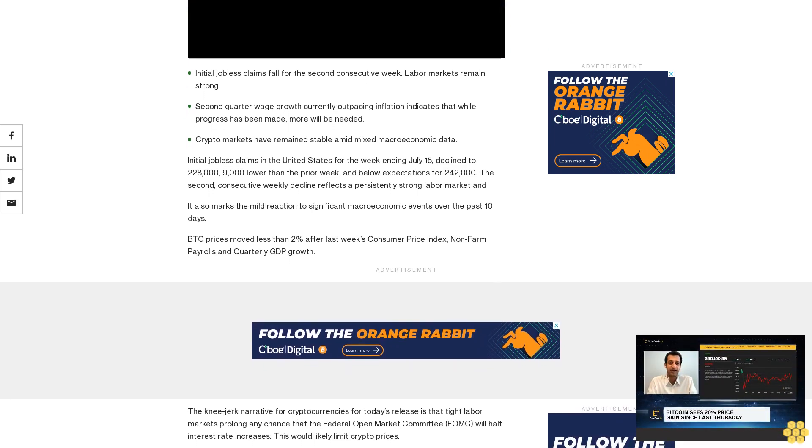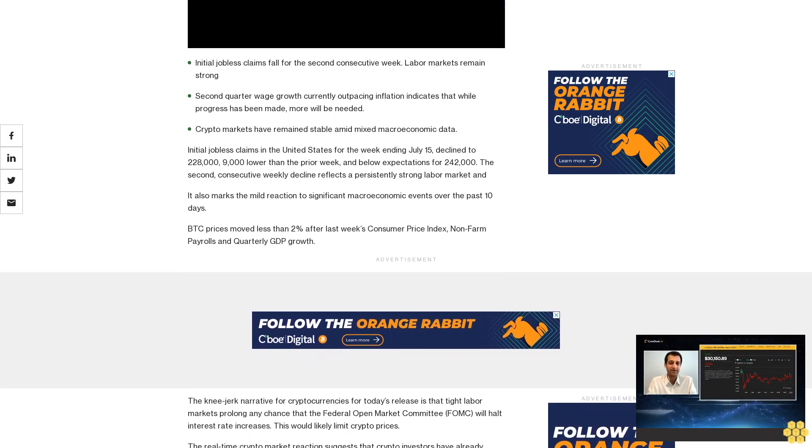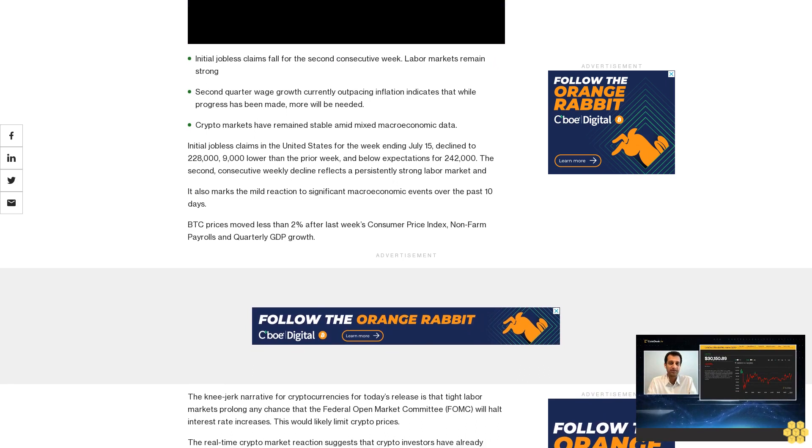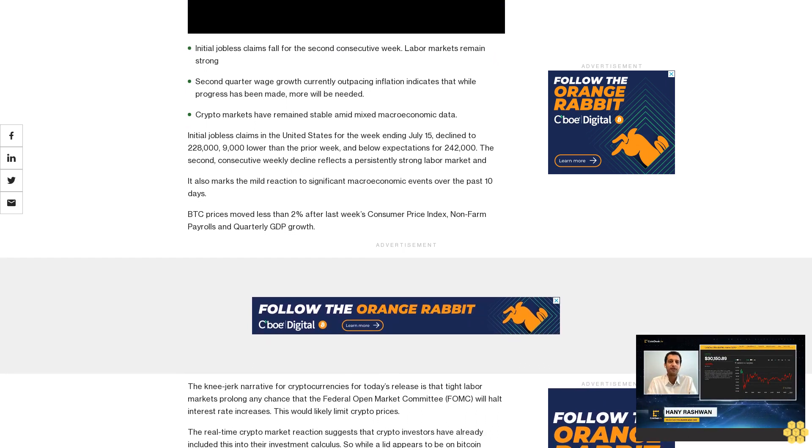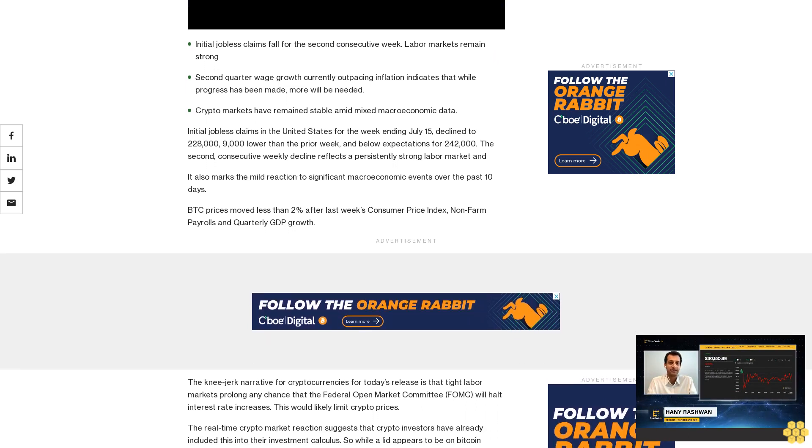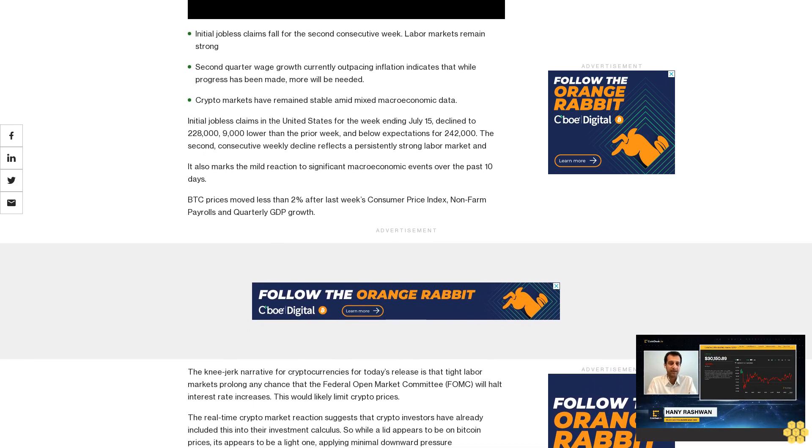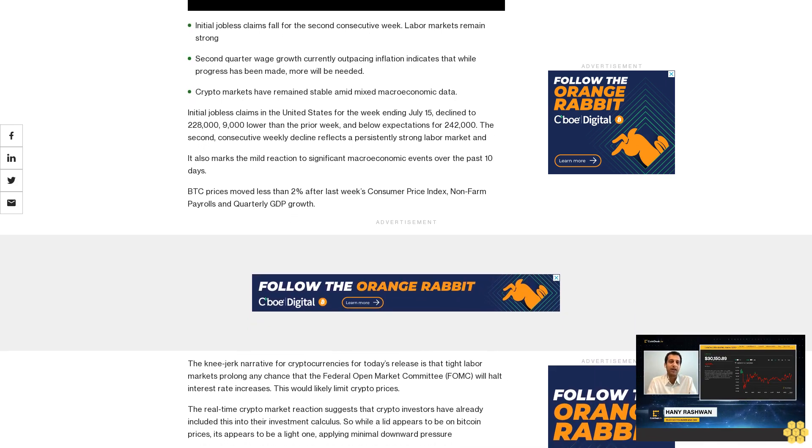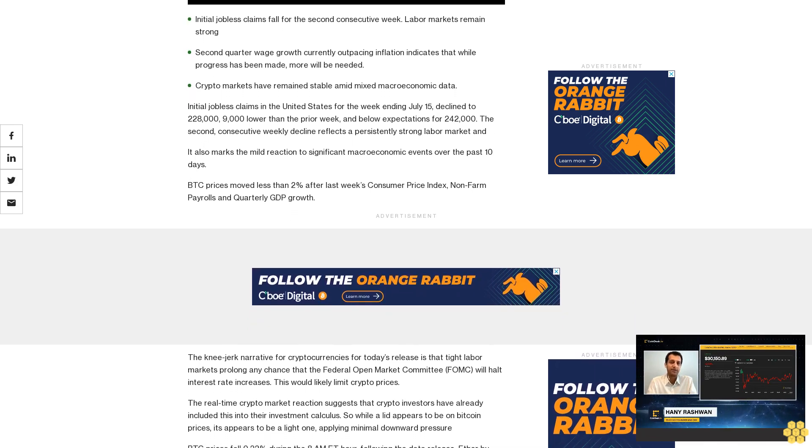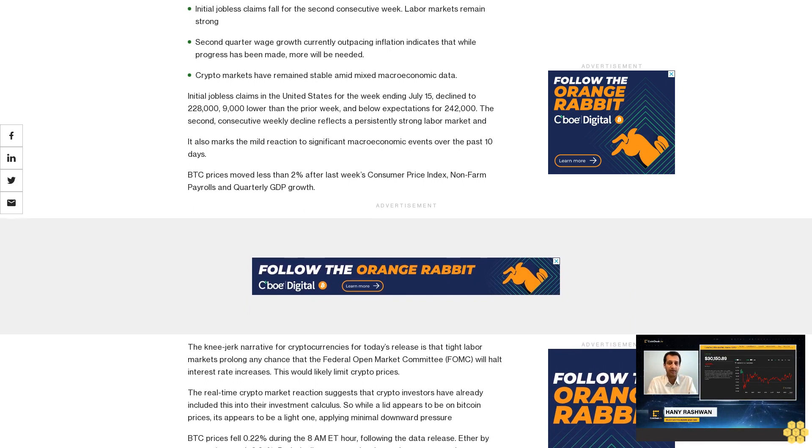It also marks the mild reaction to significant macroeconomic events over the past 10 days. BTC prices moved less than 2% after last week's Consumer Price Index, non-farm payrolls, and quarterly GDP growth.